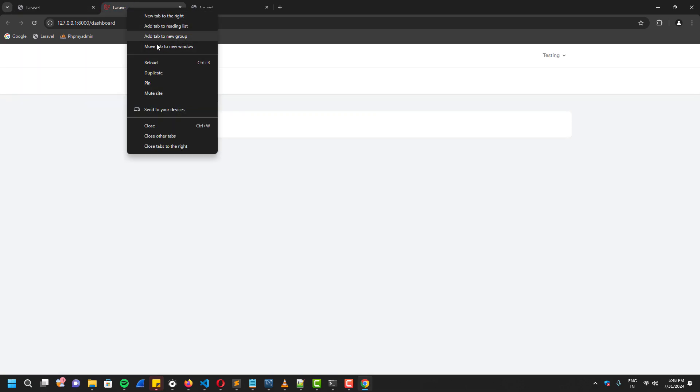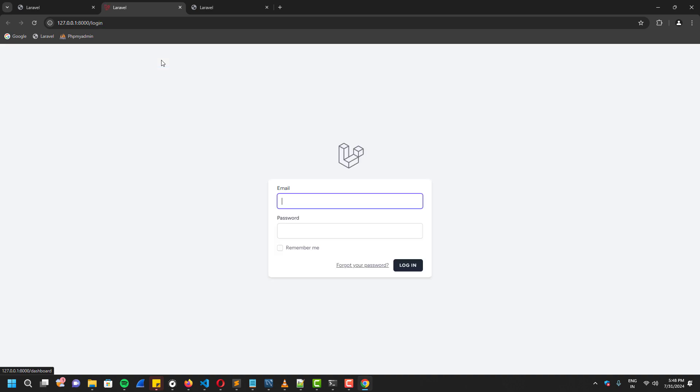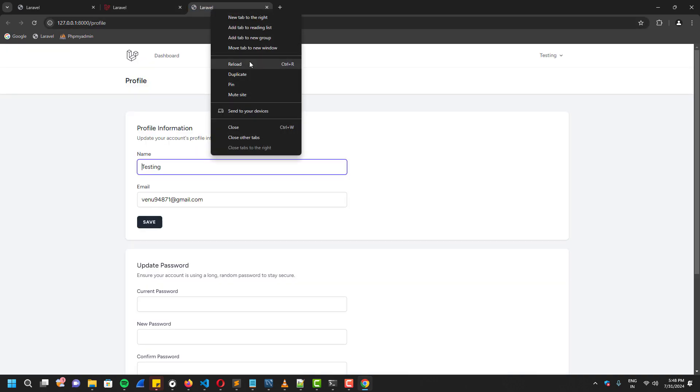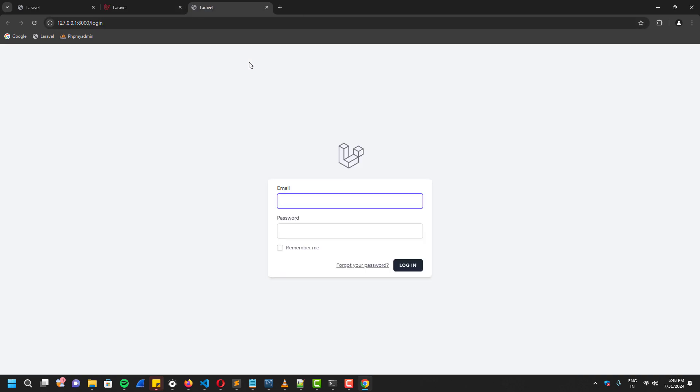As you just witnessed, it just didn't let them in. It just redirected to the login page.